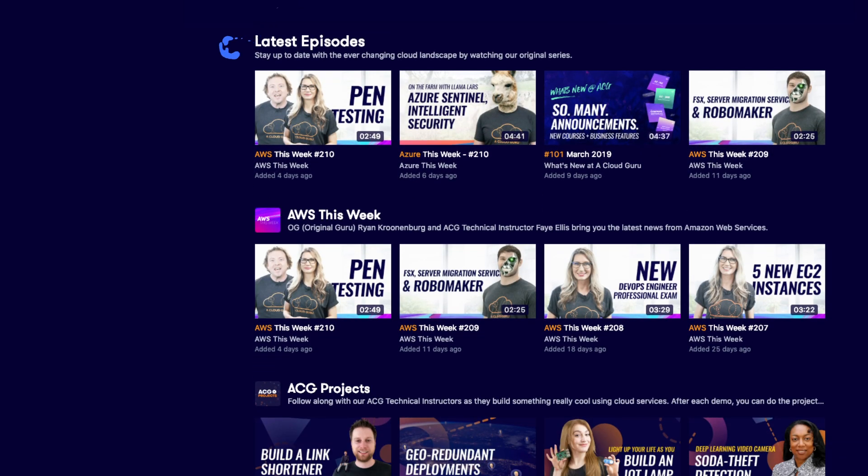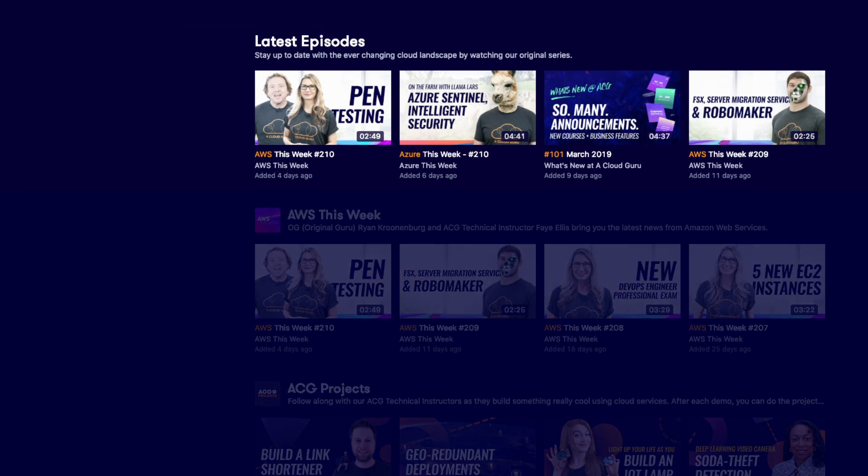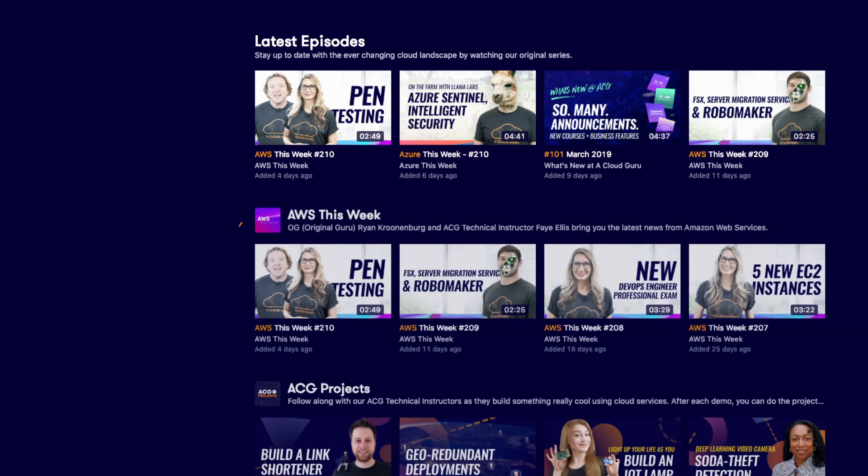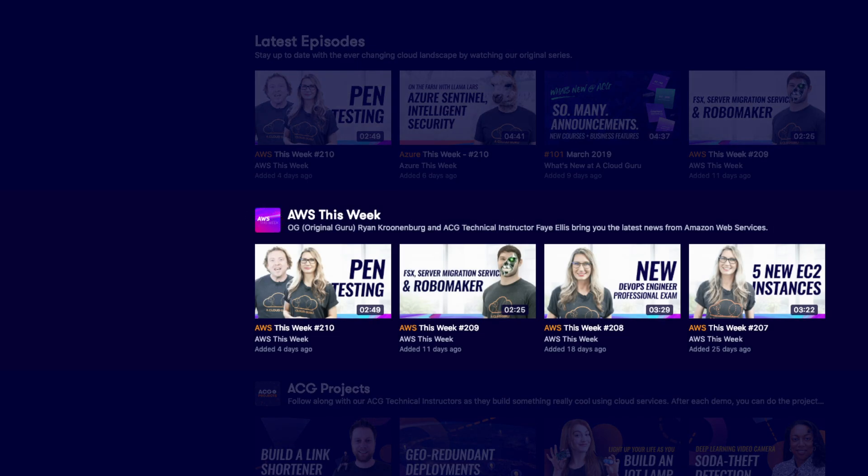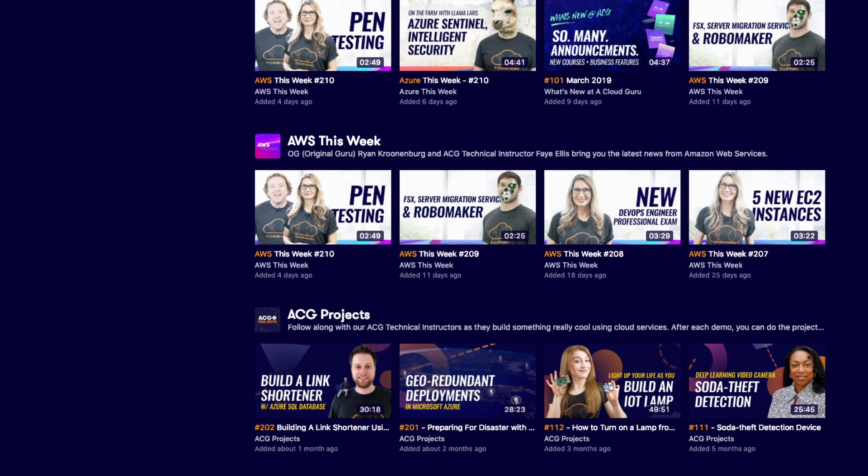Not ready to commit just yet? You can also browse our latest courses, AWS This Week, and so much more.